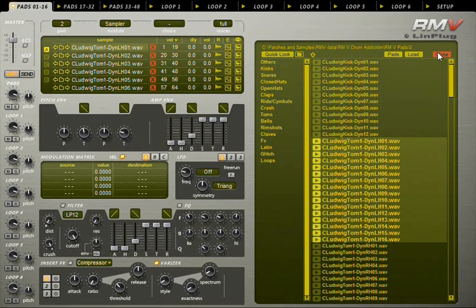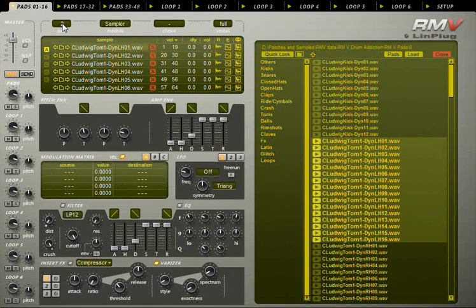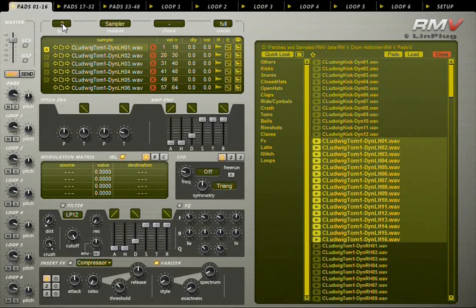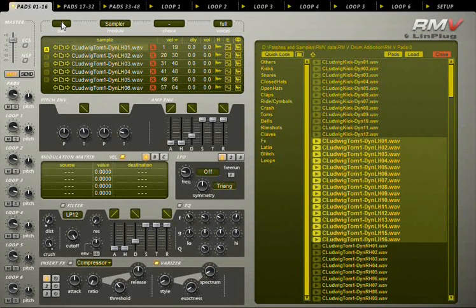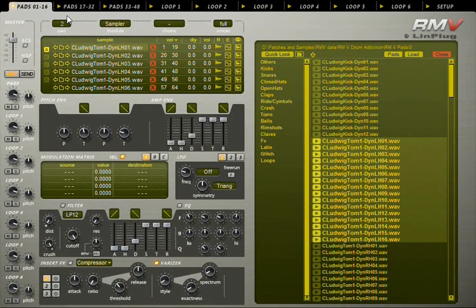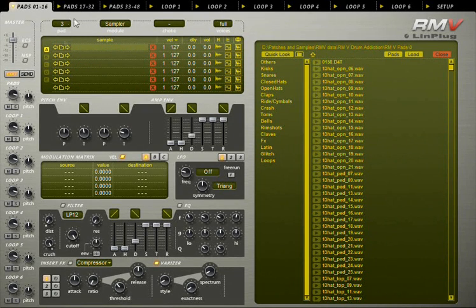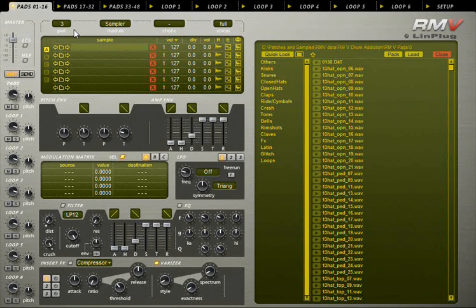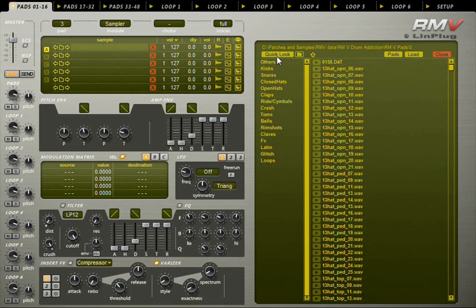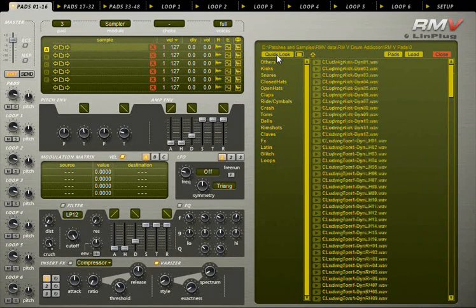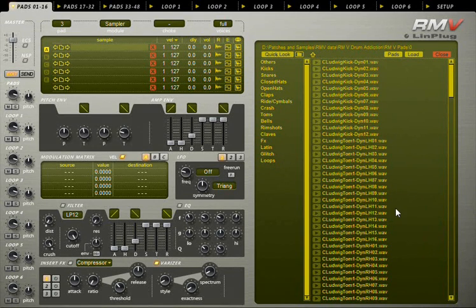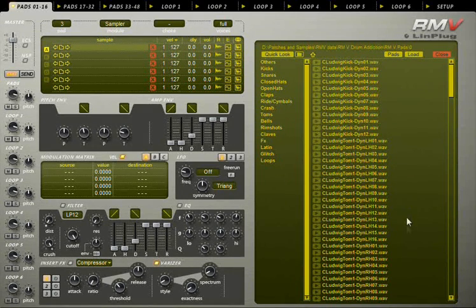You don't have to close the browser to select the next pad. You can just click and drag this display until you reach the next pad. But you'll still need to click the quick look button to go back to the folder with your samples.